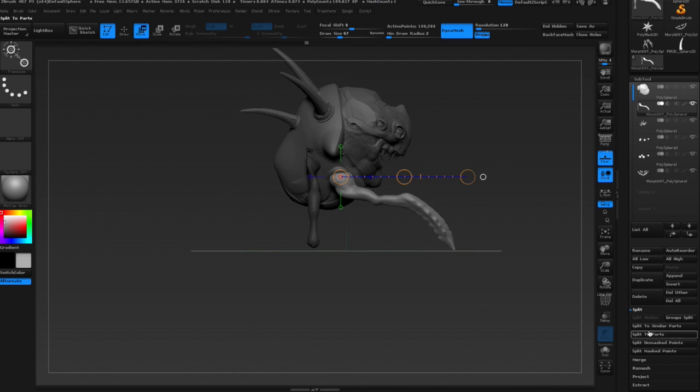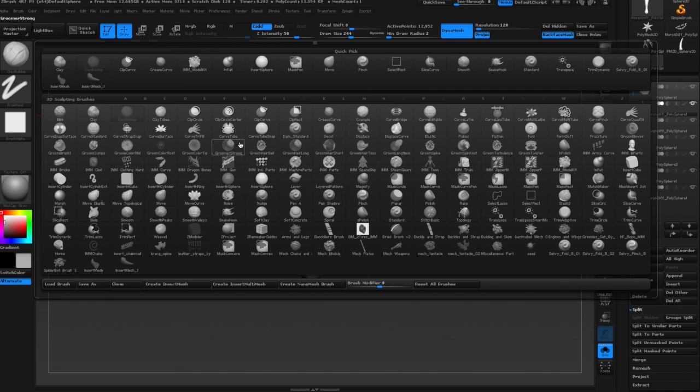So I'm going to fix the geometry using inflate brush because the geometry is too flat, close together.